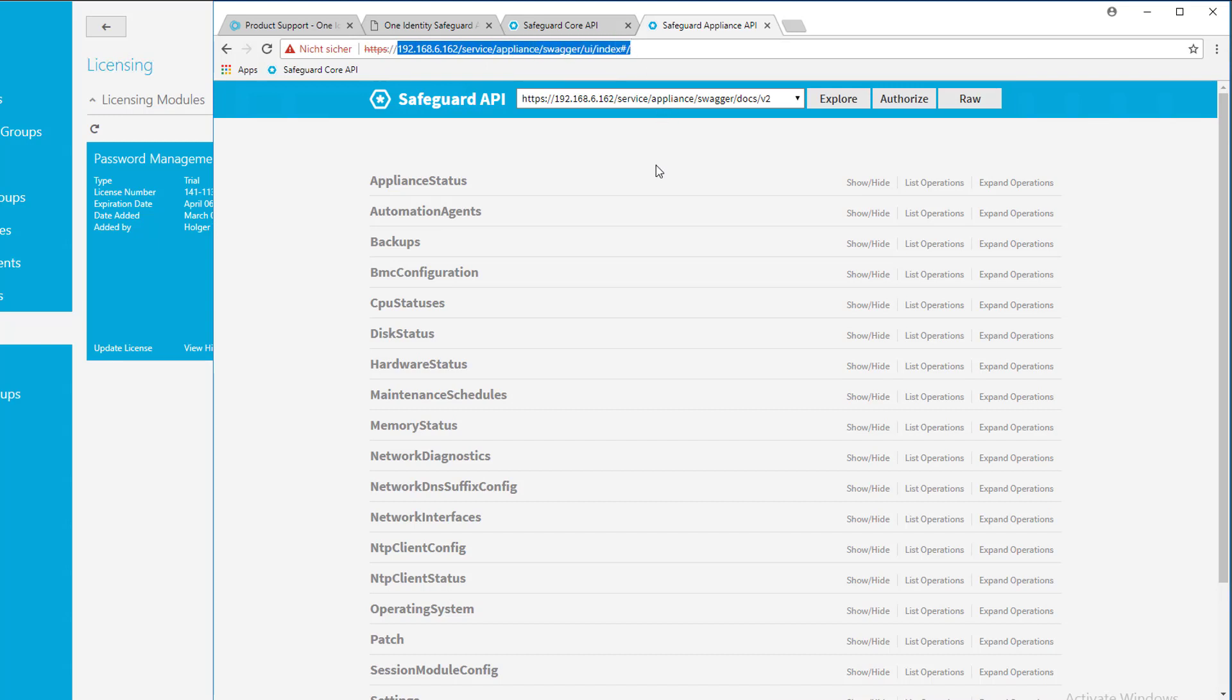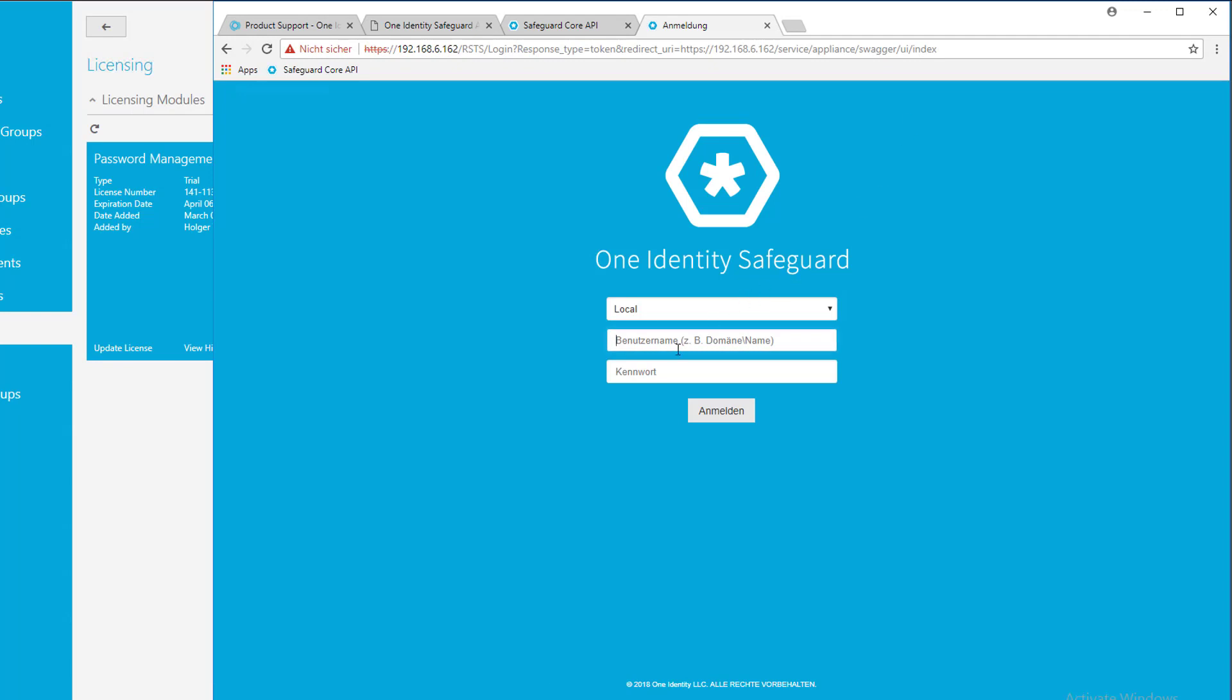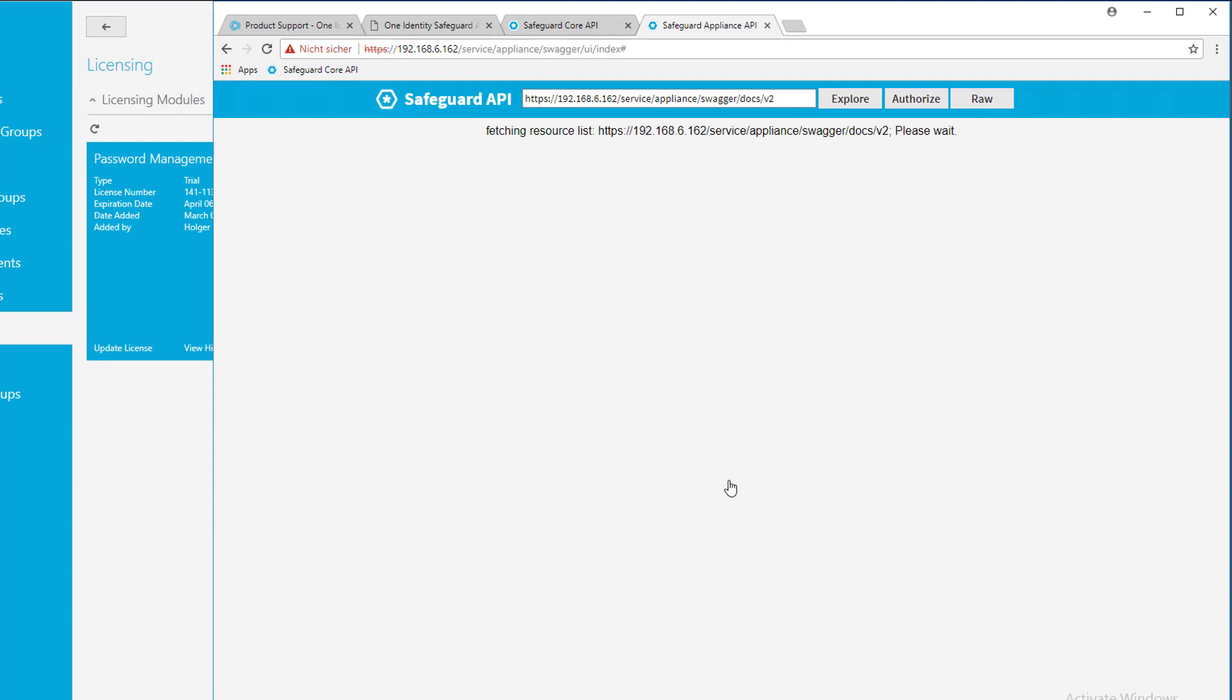And before you can do anything you may need some kind of authorization, it is very wise to click on this authorize button here. Click and log in with a standard username. Here we go. And now you're going to see the API in that Swagger interface.